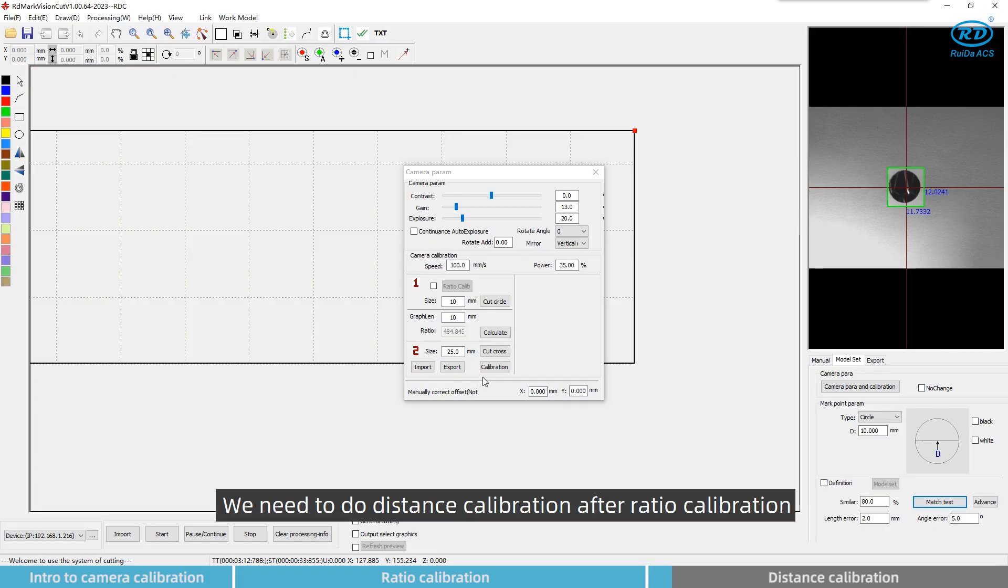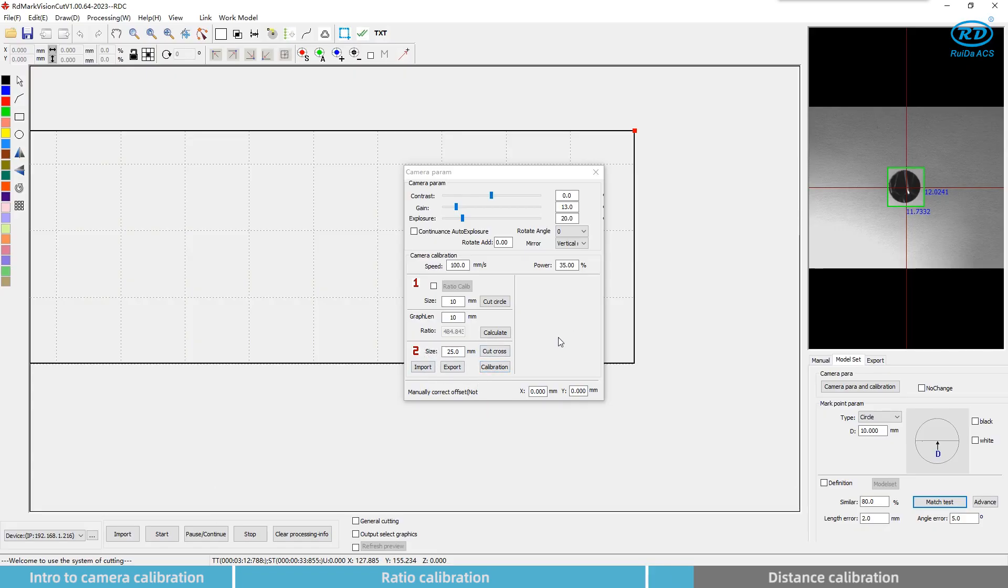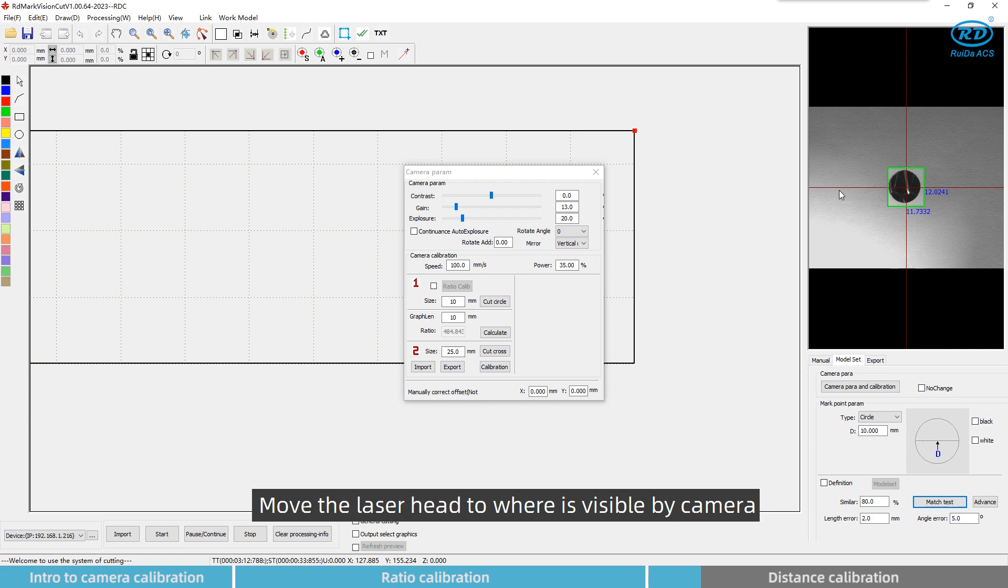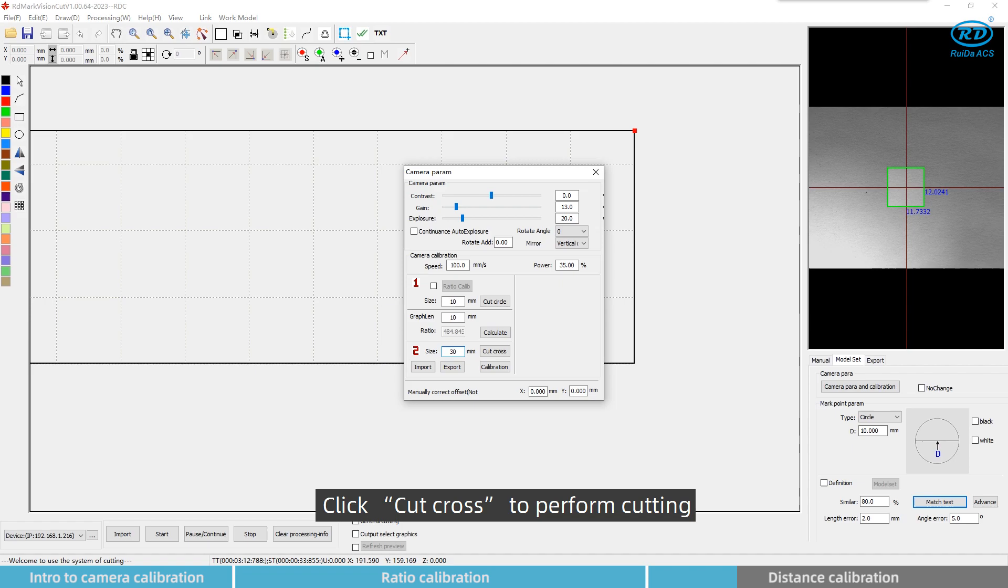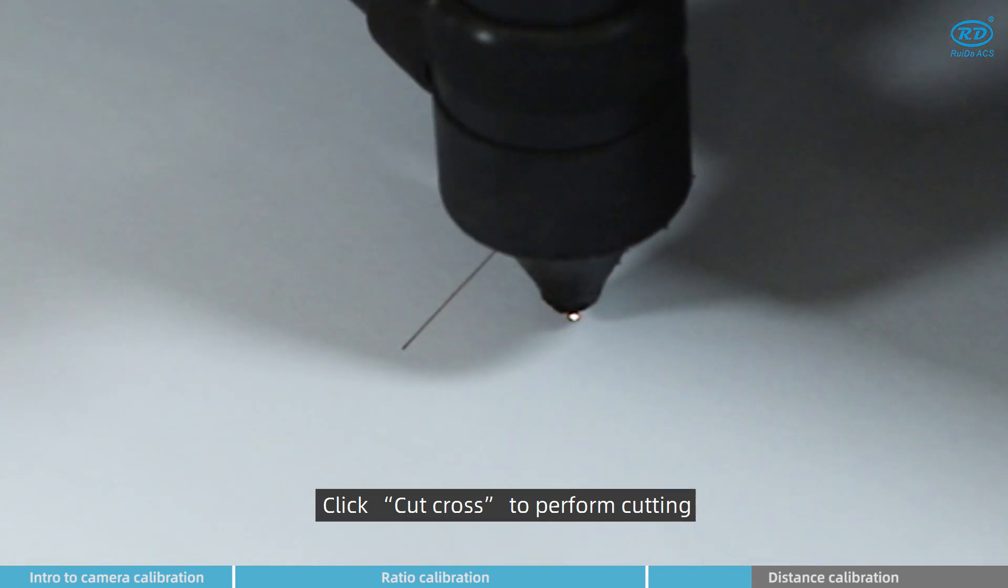We need to do distance calibration after ratio calibration. Move the laser head to where it is visible by camera. Set any value in size. Click cut cross to perform cutting.